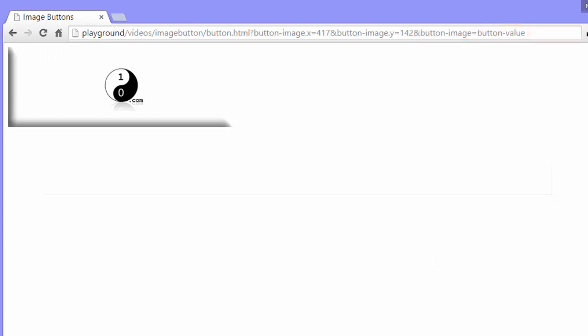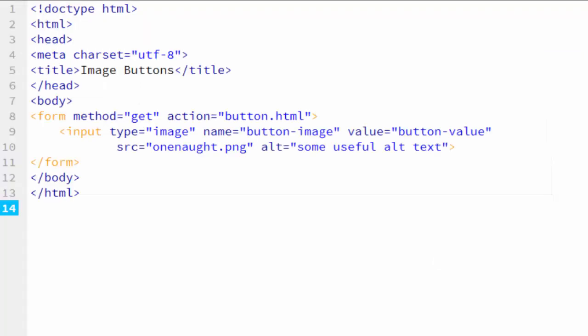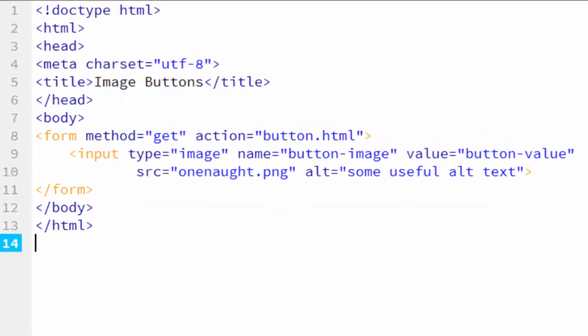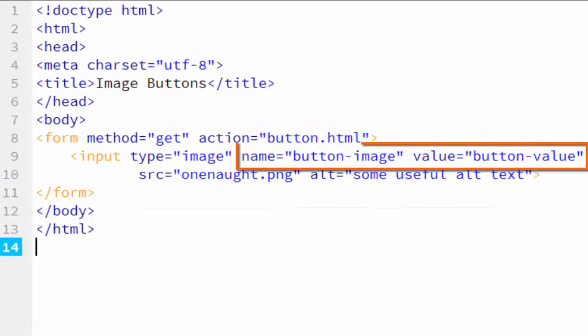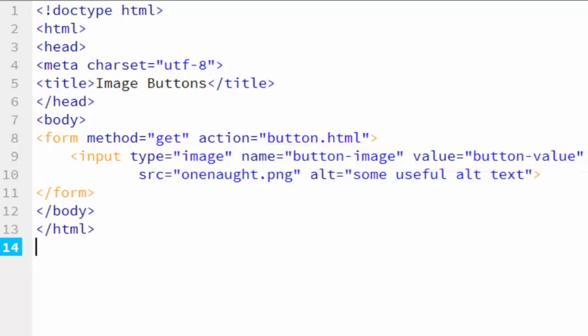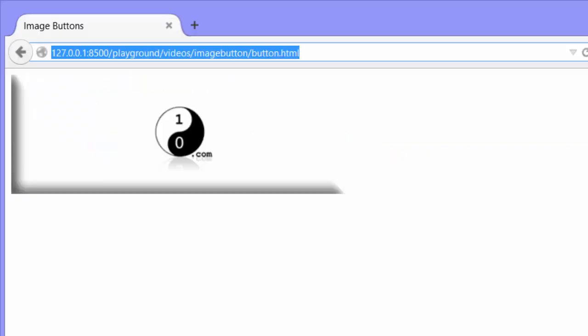If we go back to the code, you can see that's the name and value of our input button. That actually works just as I had expected it to work in Google Chrome, but the issue came up with Firefox.